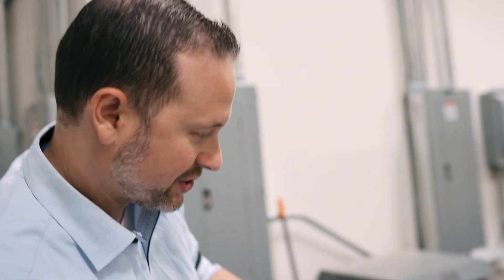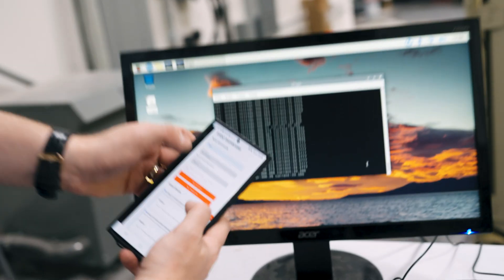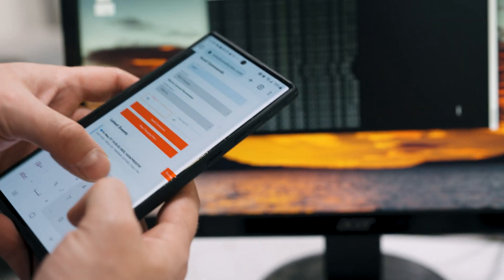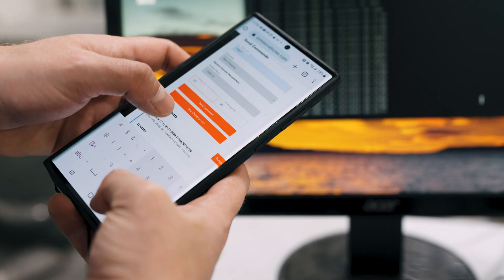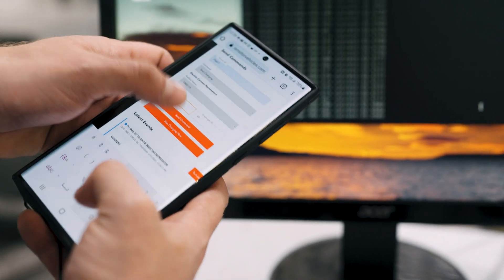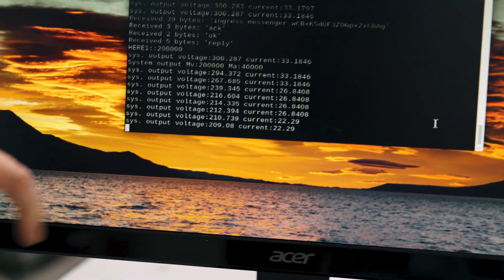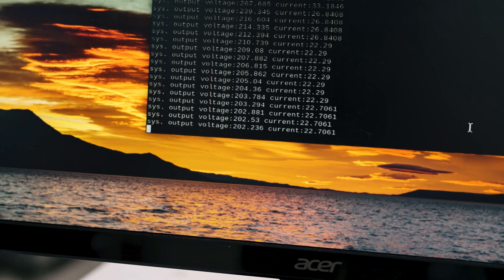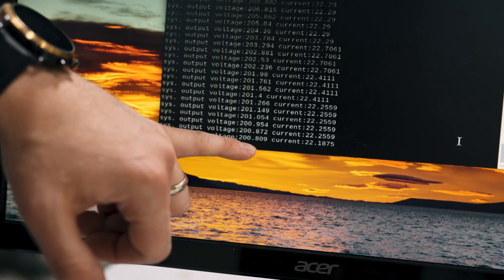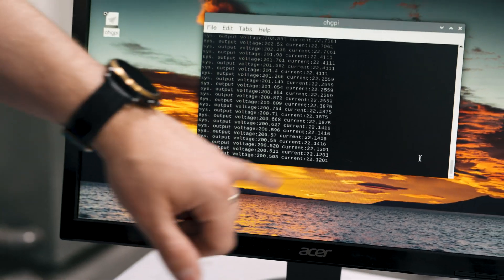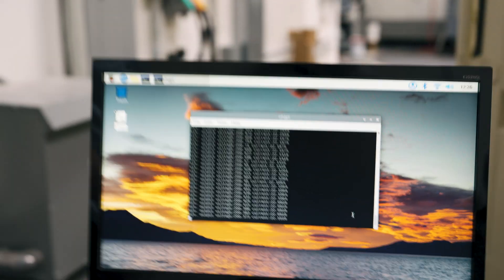And so we can change it right here, I just want to show you this. So we're going to reduce it down to 200 volts and send the command. And you can see the command was set. Now we're maxing out at 200 volts to ensure that the battery is not overcharged.